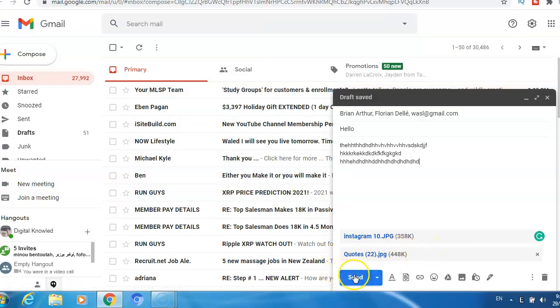And then just click send. This is what you need to do if you want to send email.